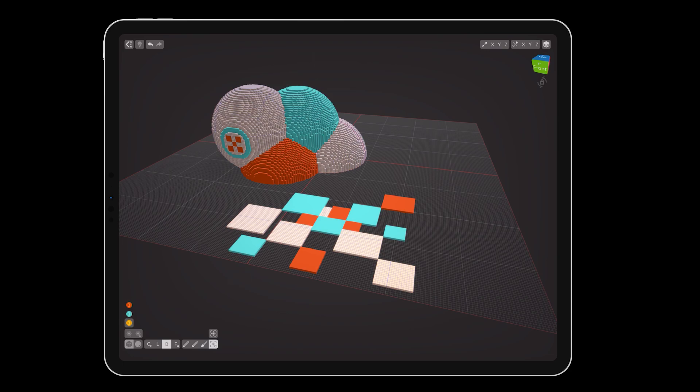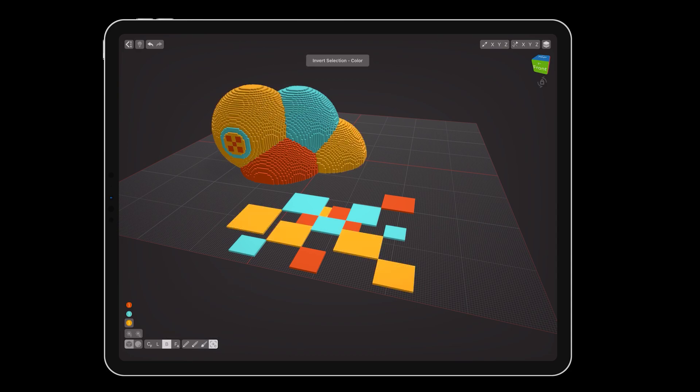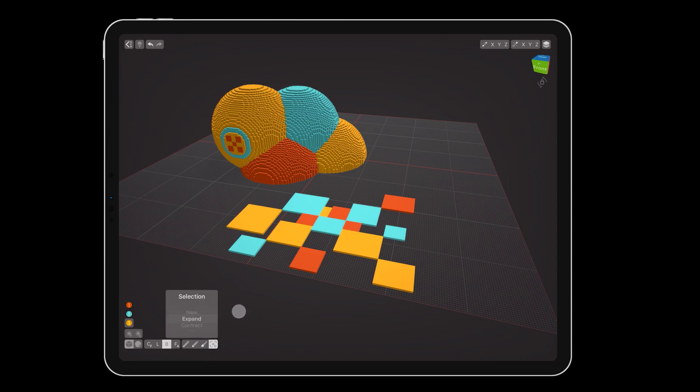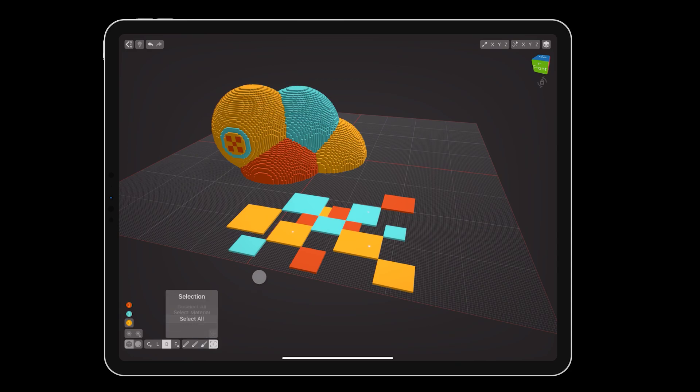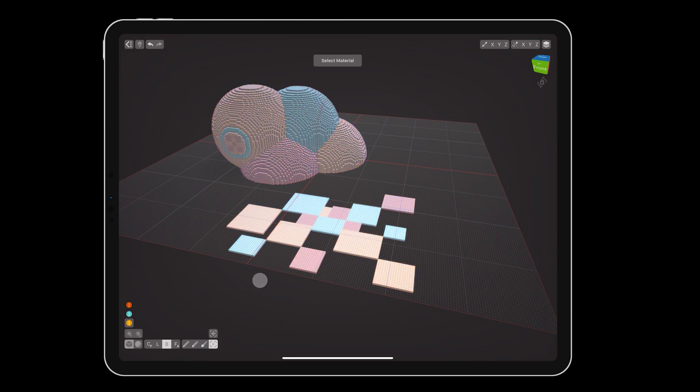You'll notice that there are more options in the selection menu that can help you choose exactly what you want on a model. By default, the tool is set to make new selections every time you tap on voxels, but you can set it to expand or contract the selection. You can inverse the selection, deselect all, and even select all voxels using the same material layer, in case you want to grab all metallic or all emissive voxels at once.